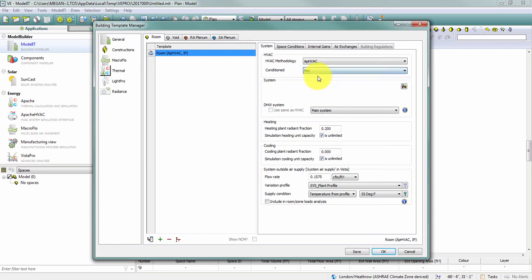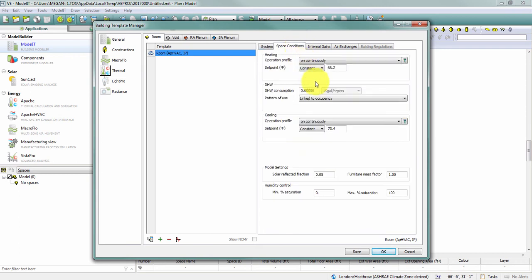So if I keep this at the default yes and say the space is conditioned, the space is going to be conditioned to whatever the heating and cooling set points are defined on this tab for the purposes of calculating my room and zone loads.